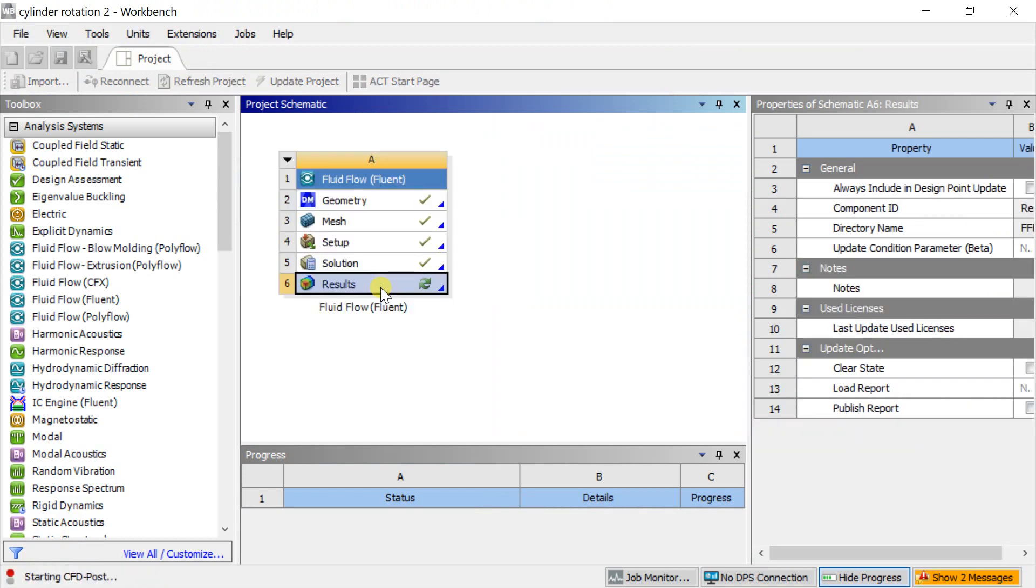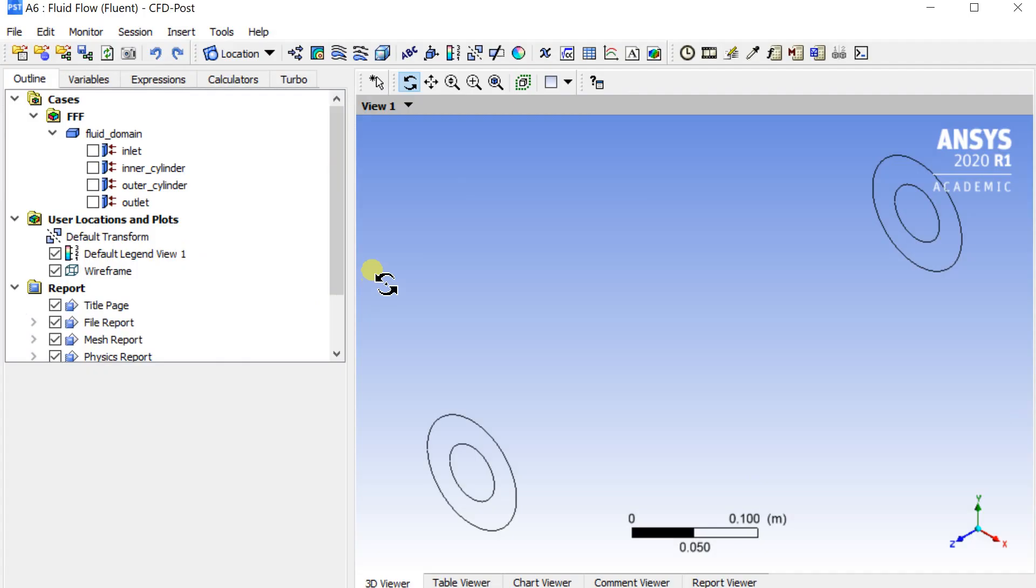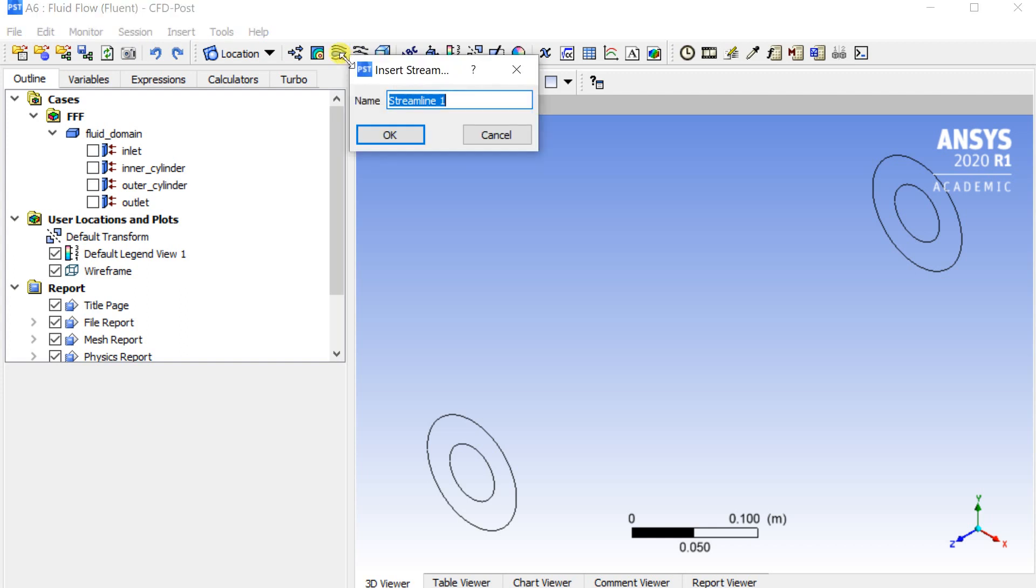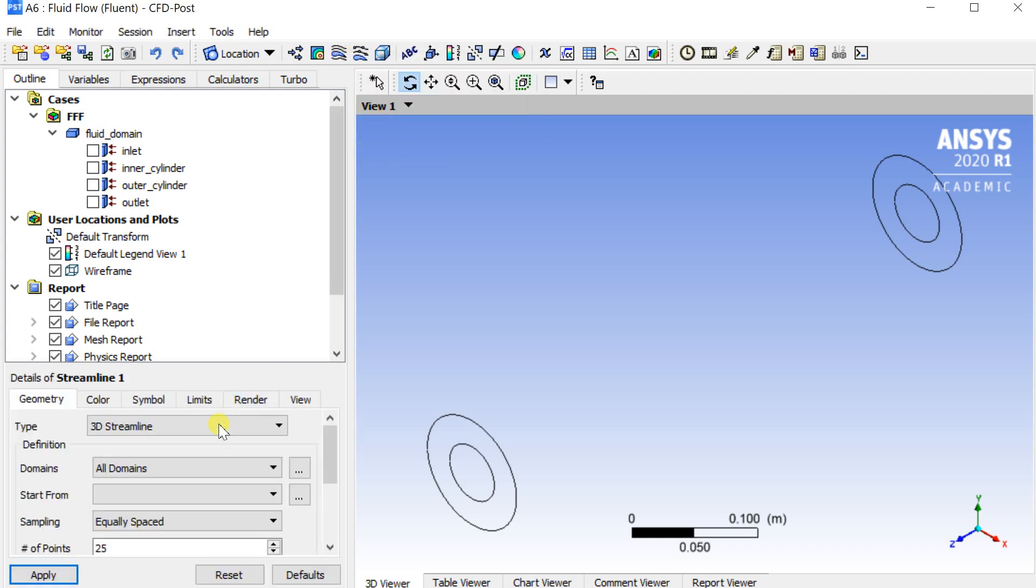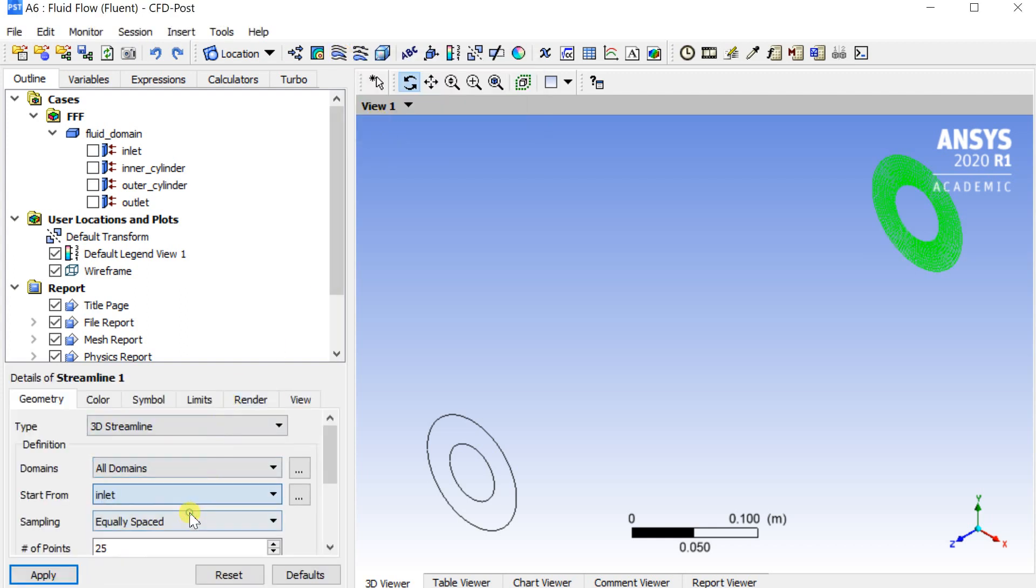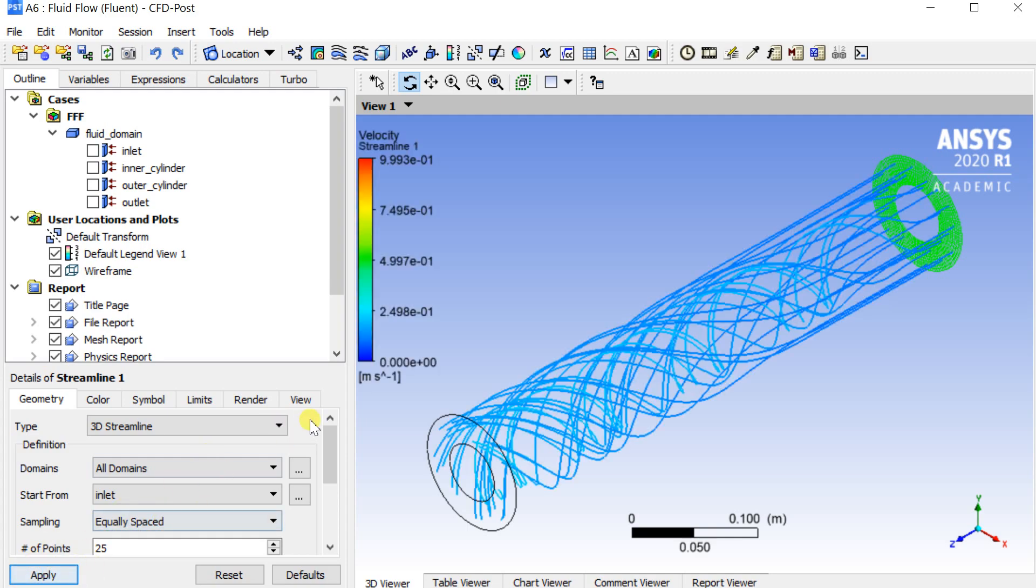Open the CFD post-processing workbench. Insert the streamlines. Start the streamlines from the inlet. We can now observe the flow in between the rotating cylinders.